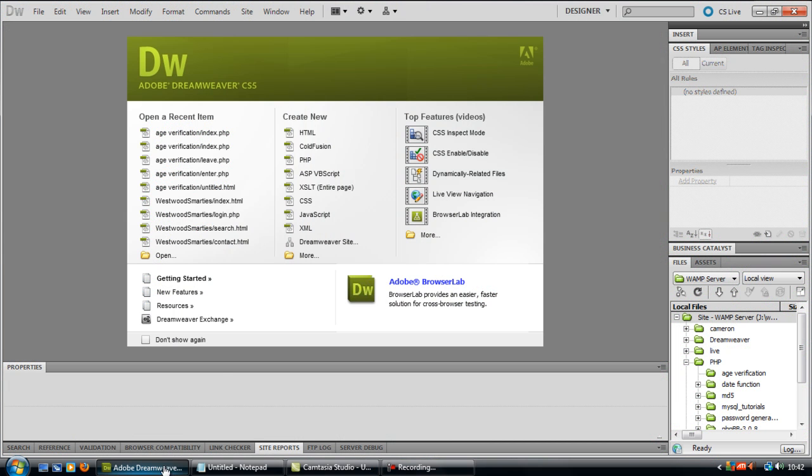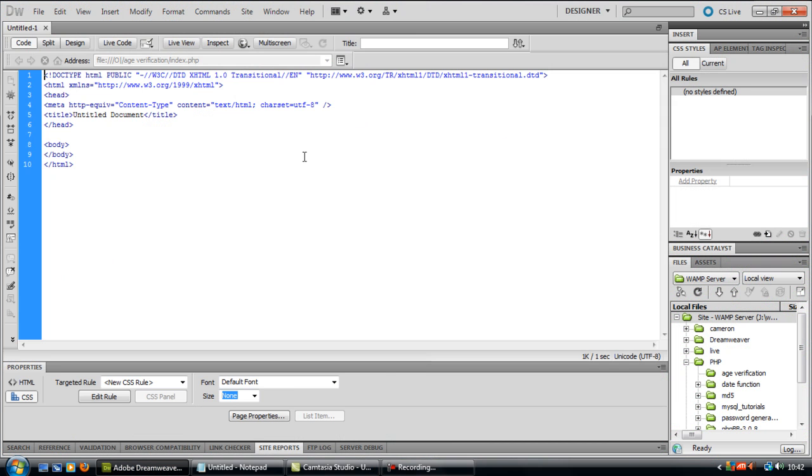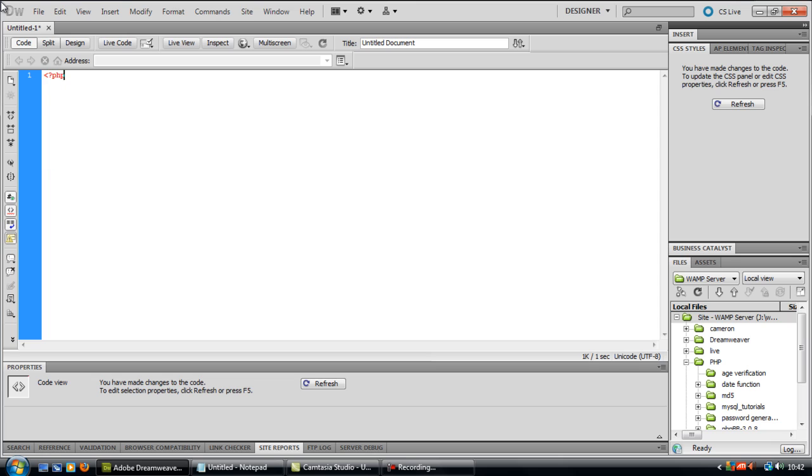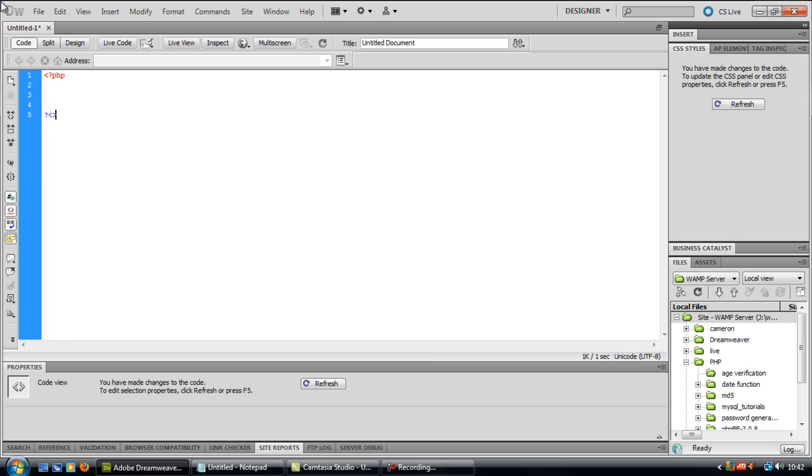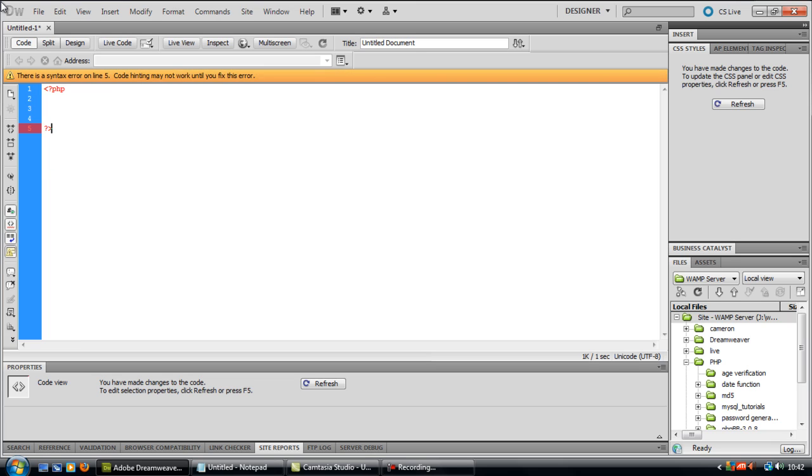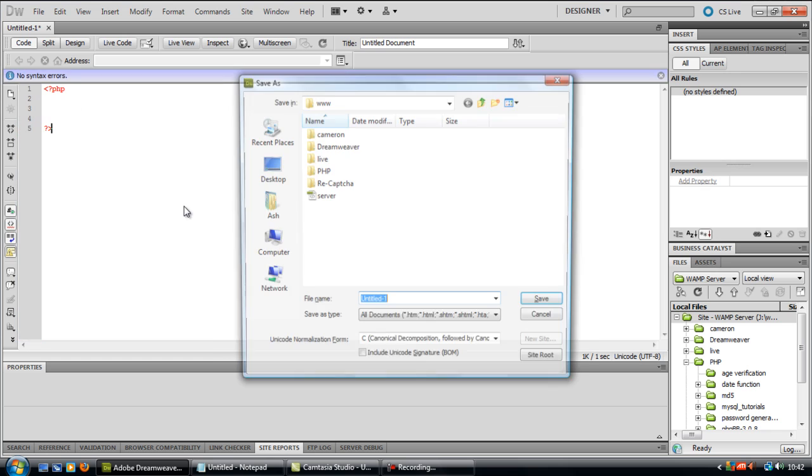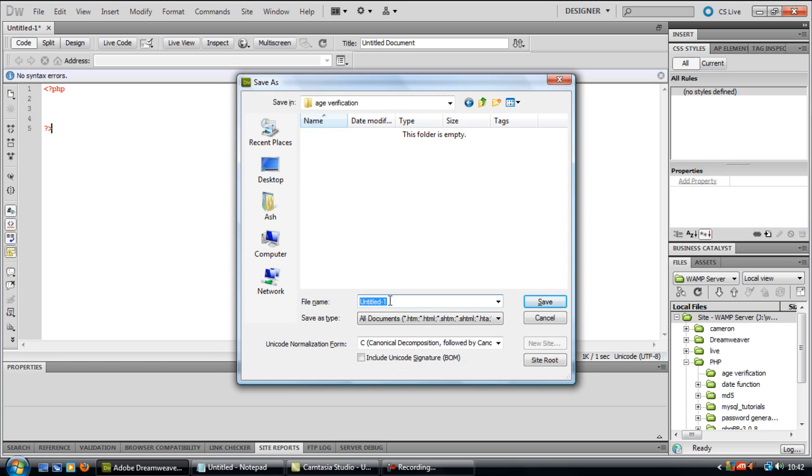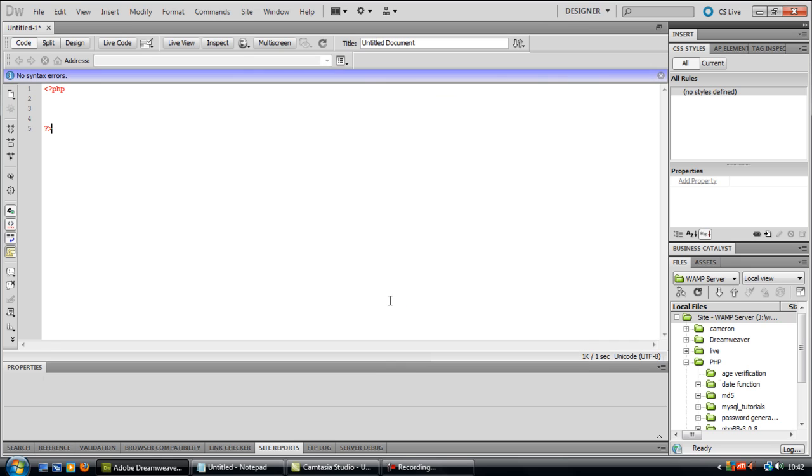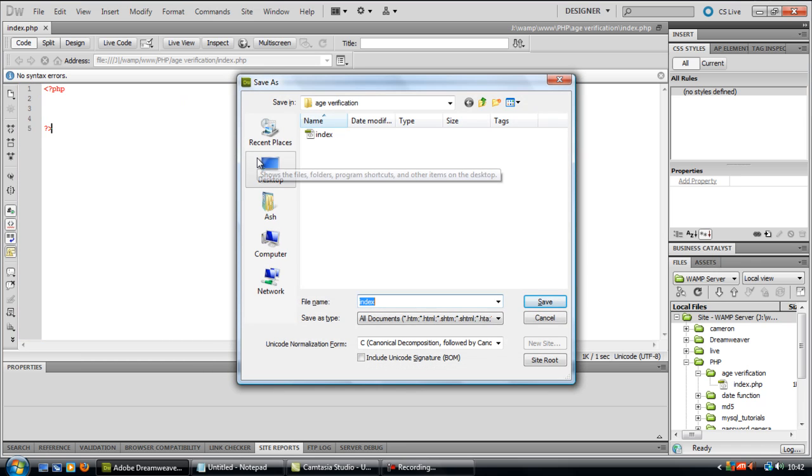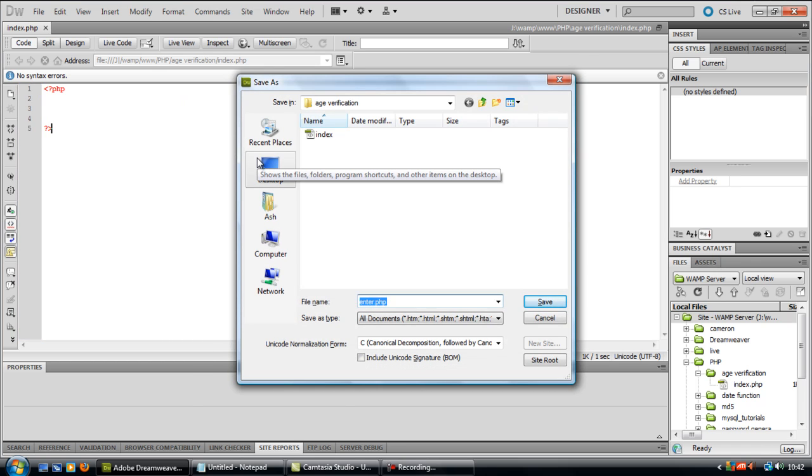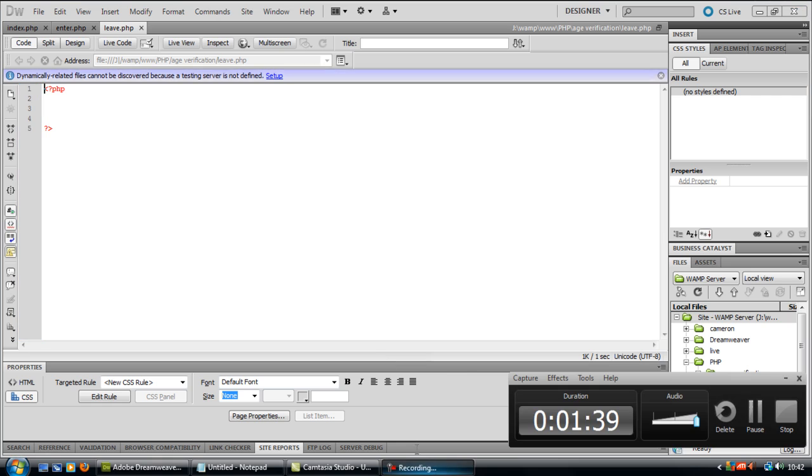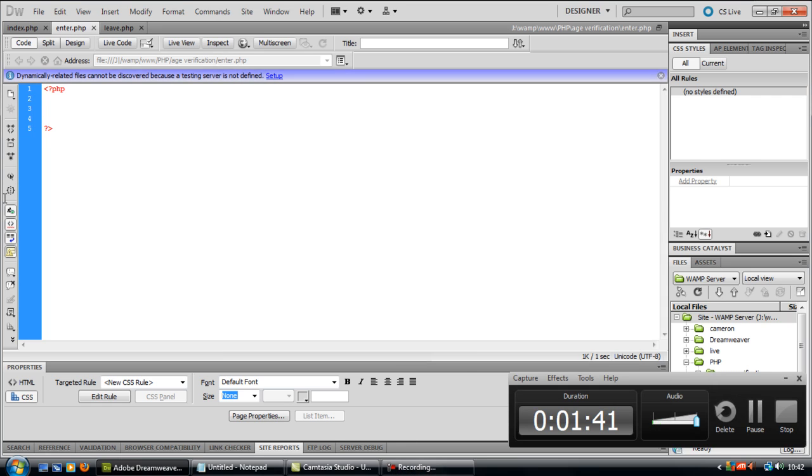So first off I'm going to create three files all with PHP tags at the top. I'm going to call this one index.php, save as again and save this one as enter.php and one more leave.php. Okay so now we've got our pages.